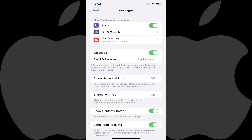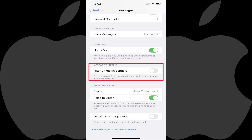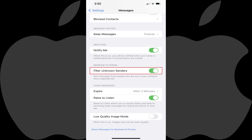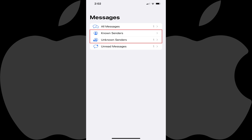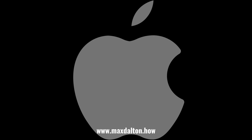Step 3: Scroll down to the Message Filtering section, and then tap to turn on the toggle associated with Filter Unknown Senders. Going forward, from your Messages home screen you can tap Filters at the top to be taken to a screen where you can see various filtering options for viewing text messages you've received on your Apple iPhone or iPad, including the ability to see messages from both known and unknown senders.